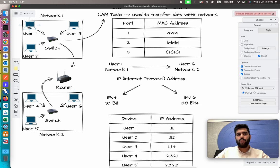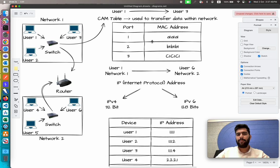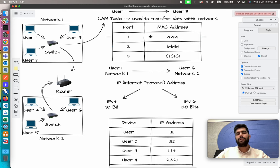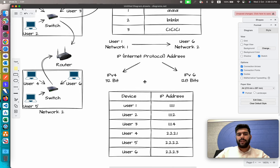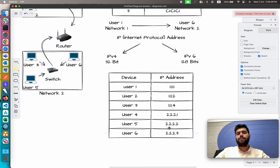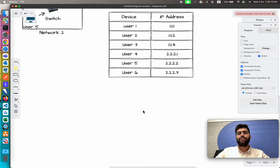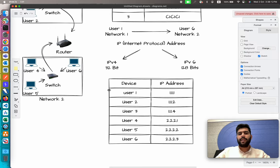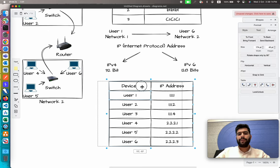When User 1 passes a message for User 6, it is transferred to the switch, which compares data within the CAM table. If there's a match, the switch passes the message based on the port number where the MAC address matches. If the CAM table does not have an entry for that MAC address, the message is passed to the router. The router then compares where to pass the message further using a table known as the ARP table.